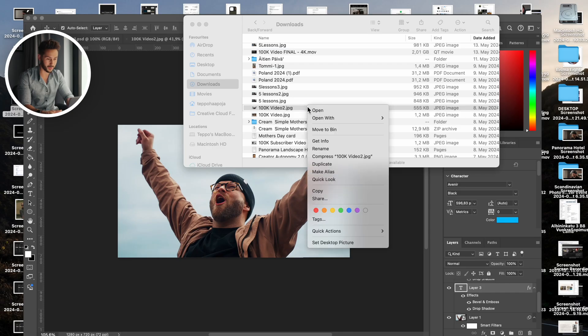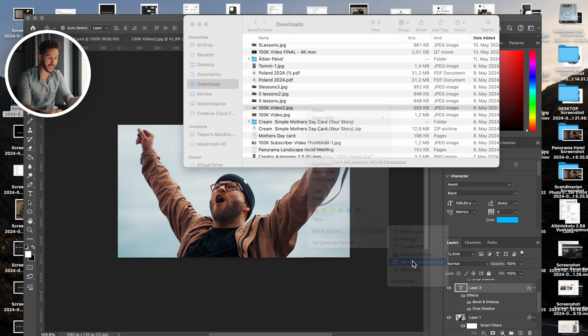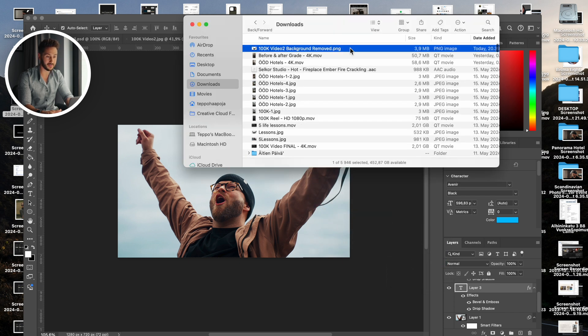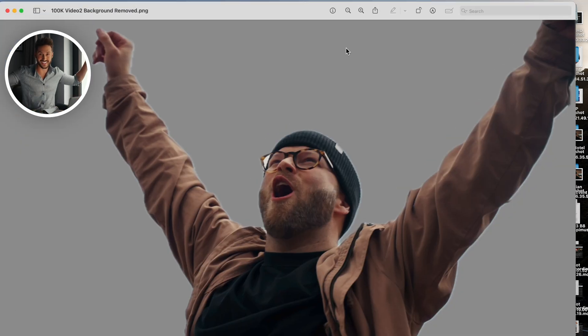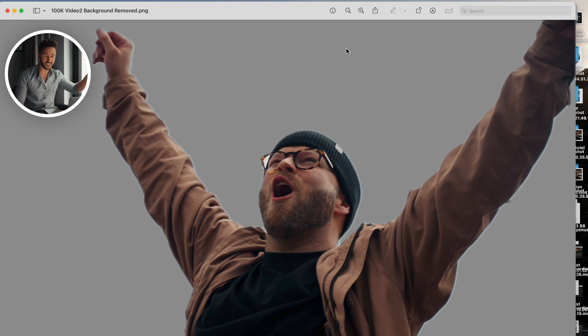This one isn't strictly a Final Cut tip but it's very useful — it's a Mac tip. If you want to cut out a subject in a picture, you don't need Canva or Photoshop. Right-click the image, go to Quick Actions, and hit 'Remove Background.' It instantly creates a PNG cutout. So that photo of Teppo with the white sky behind him becomes a clean PNG cutout that you can drag straight into Final Cut.